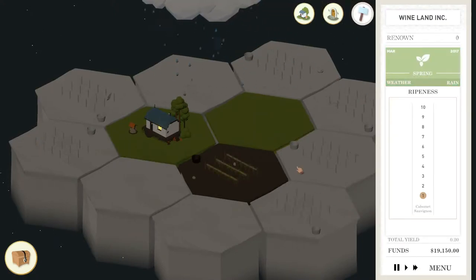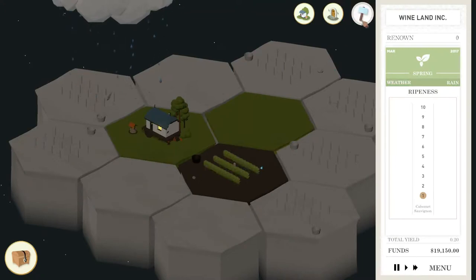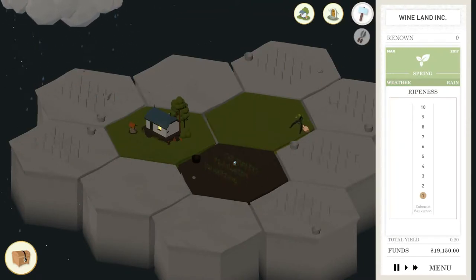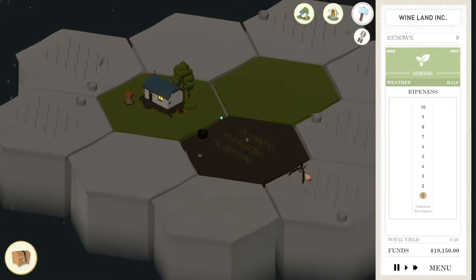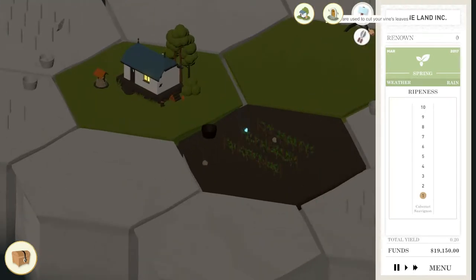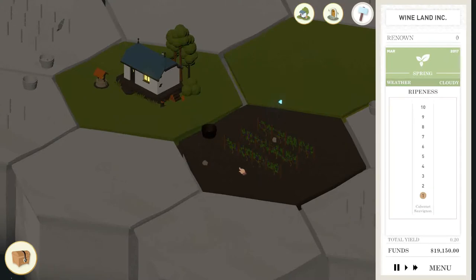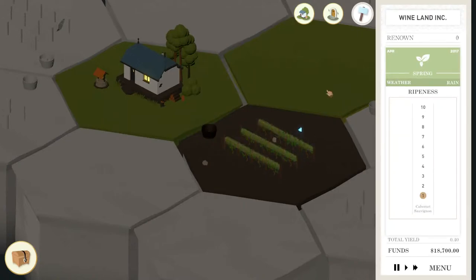Because more often than not, I've started a few of these games and it's been terrible. So what I do for the first few months is I try to maintain light foliage. The reason I maintain light foliage is a cloudy day will put your ripeness up by nothing, a sunny day will put it up by one.